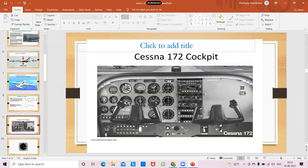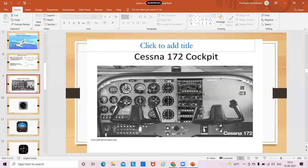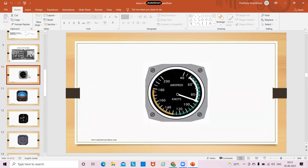Next is the Cessna 172 cockpit. As you can see, this is an old-fashioned cockpit. There are glass cockpits nowadays which help with better understanding. A lot of flying clubs use this aircraft for training purposes. Basically, it's a six dial instrument system. The six dial instruments involve: the airspeed indicator, the attitude indicator, the altimeter, heading indicator, the vertical speed indicator, and the turn coordinator. This is the airspeed indicator — it tells you the airspeed in knots. Knots is nautical miles per hour.